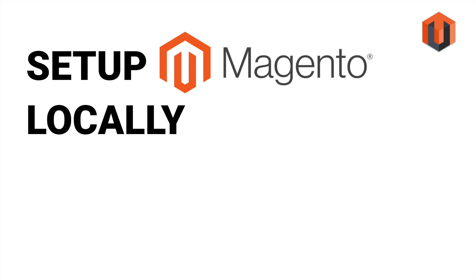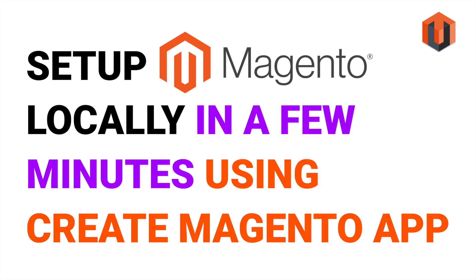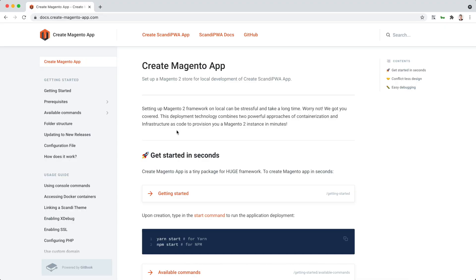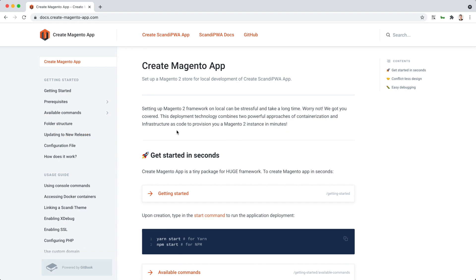I'll show you how to set up Magento locally in a few minutes using the Create Magento app. For it, we will use the written setup documentation. Follow the link on the screen to access it.